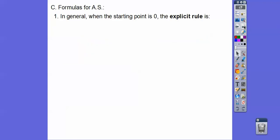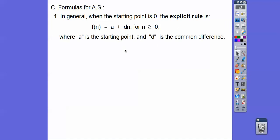Here are the formulas. When your starting point is 0 — and this book starts at 0 many times — the explicit rule is: f of n equals a plus d times n, for n greater than or equal to 0. Here a is the starting term and d is the common difference. You'll see in the next lesson I like to call it a-sub-1 for the first term, but this book uses a.